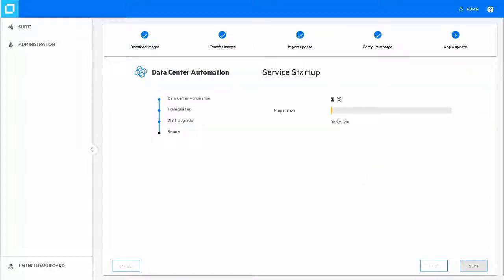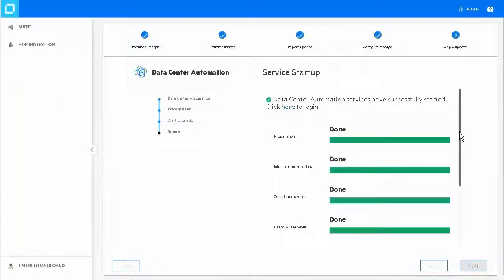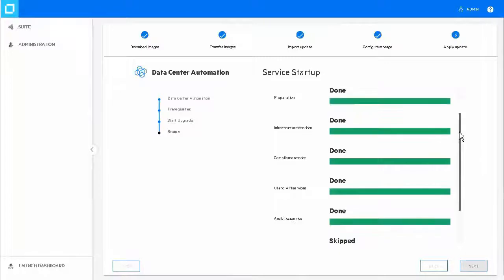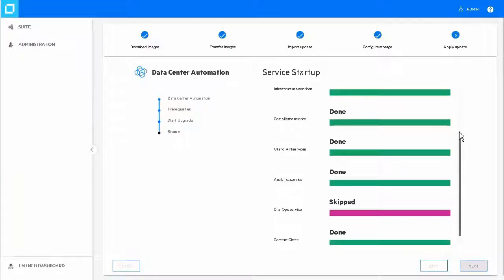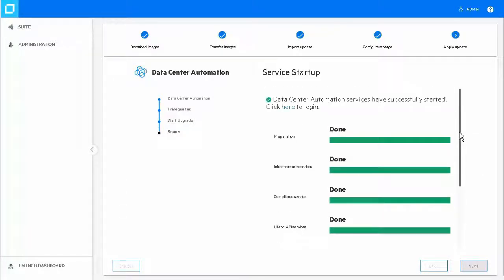The Status page displays the installation progress and overall status of all the deployed services. In case of upgrade failure, rerun the upgrade procedure. The upgrade process will continue from where it previously stopped.